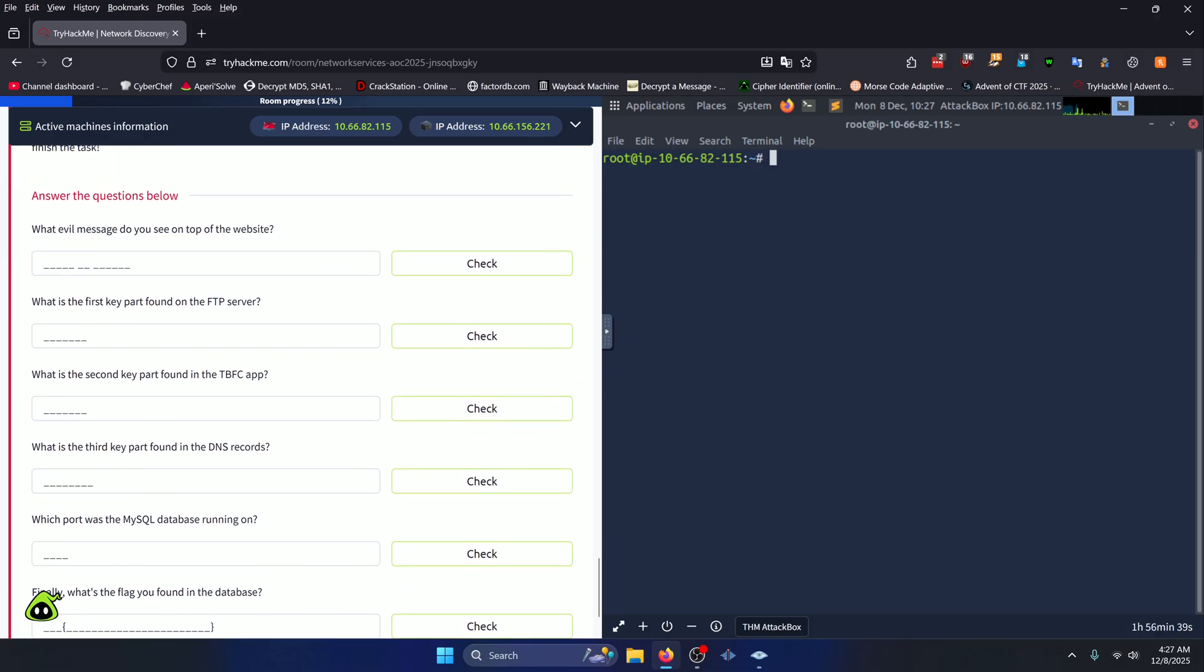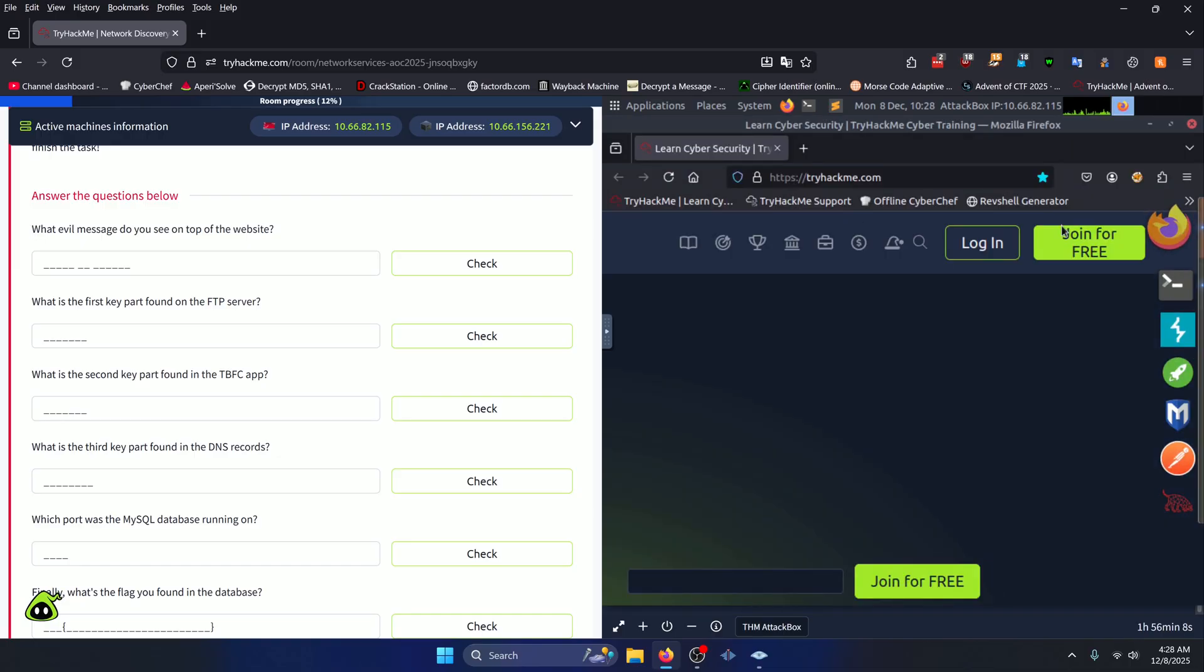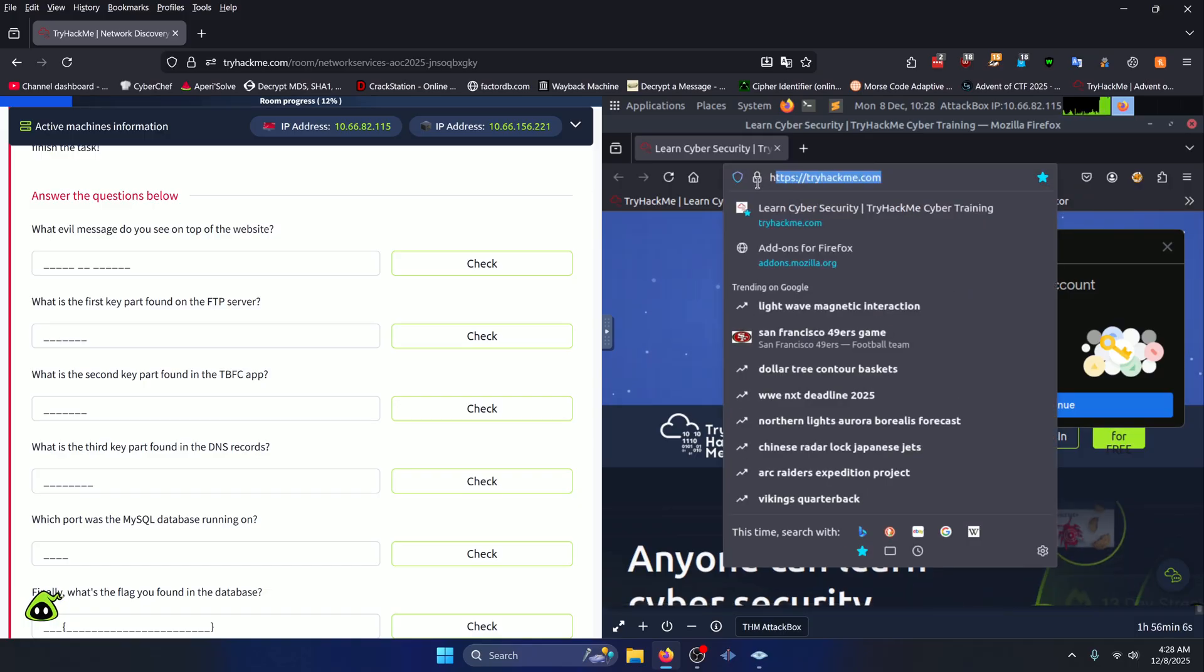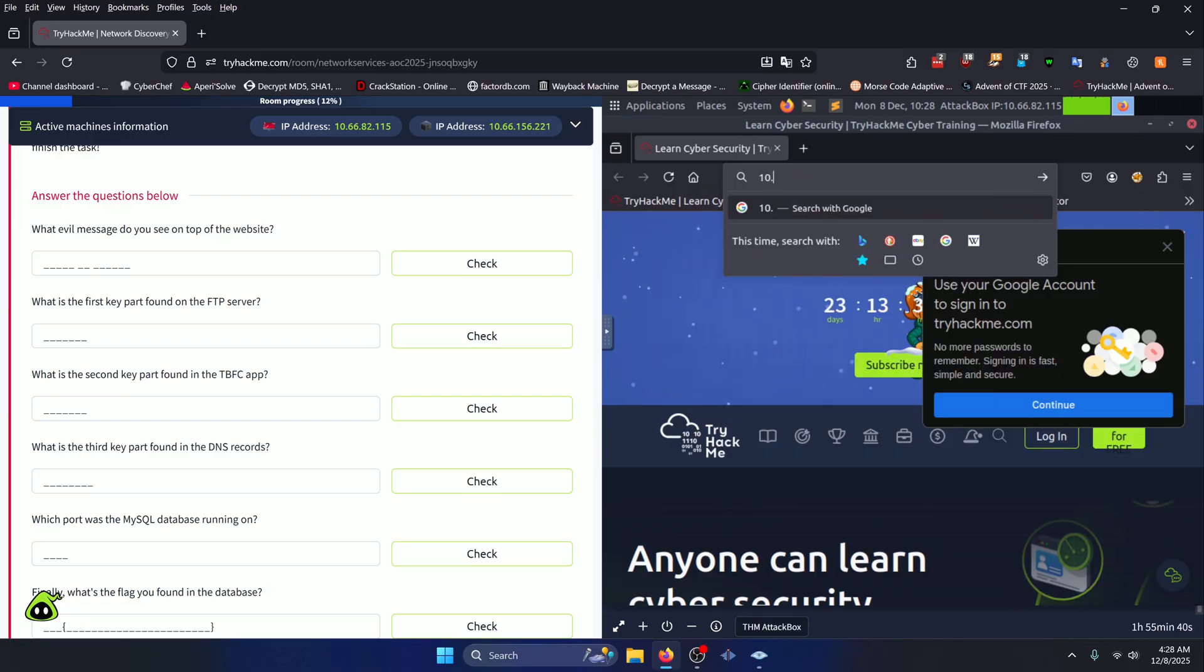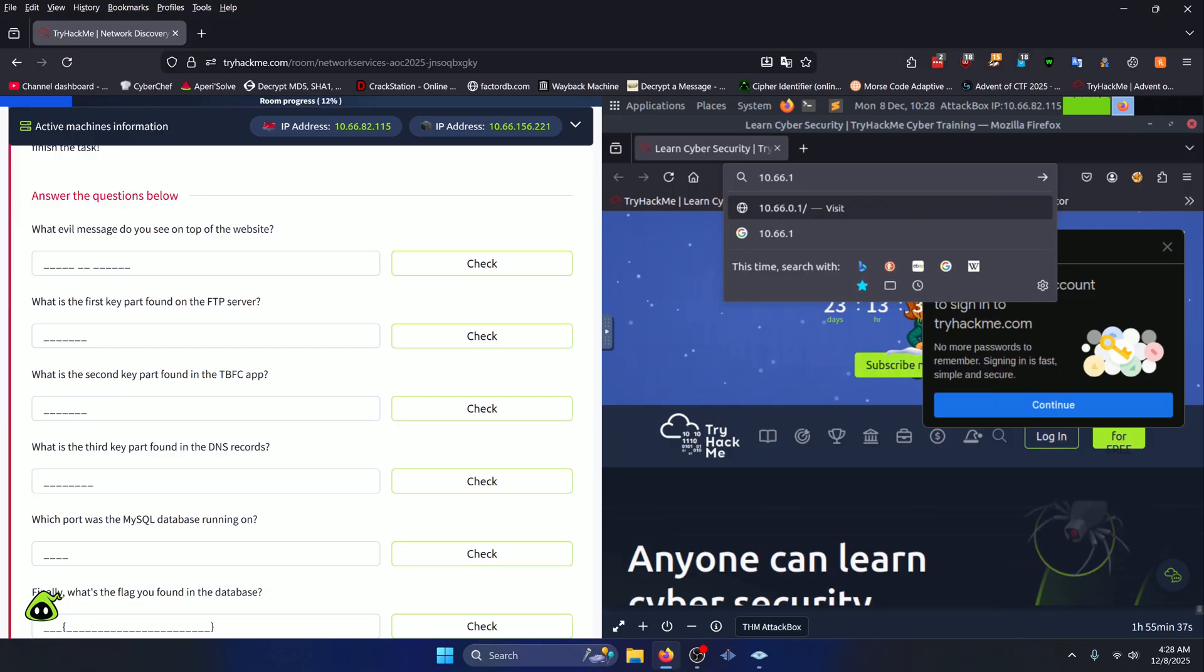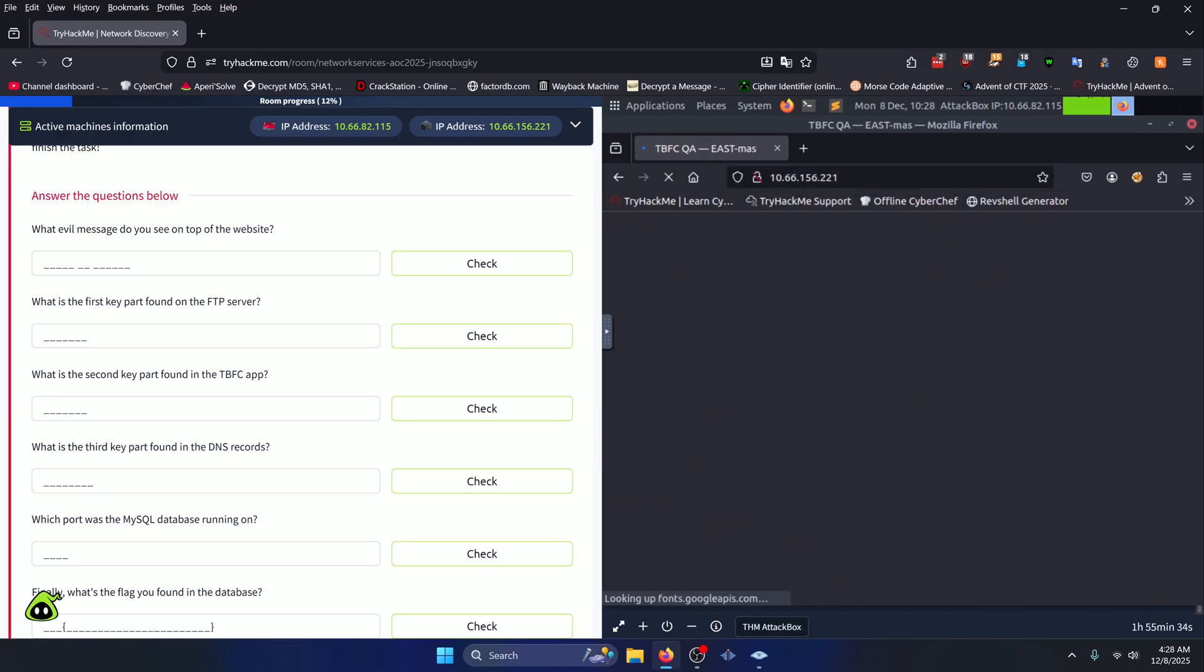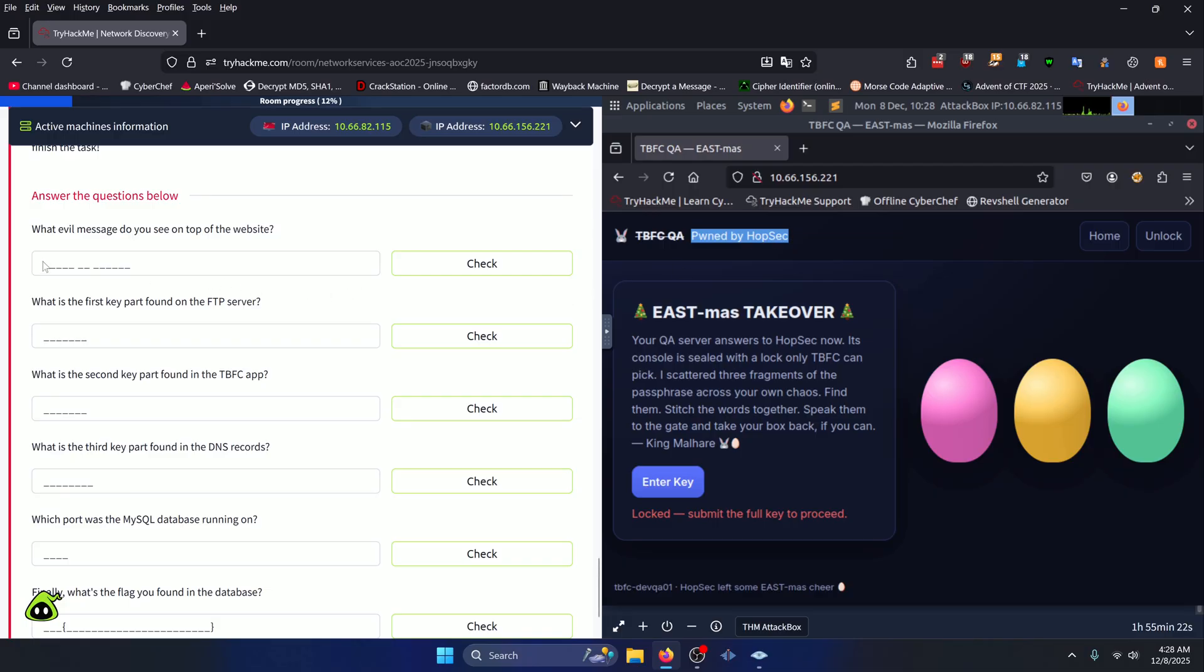Our first question asks what evil message do you see on top of the website. The website it's referring to is the one running off of our target machine, so all we need to do to access that is open up the target machine's IP address in the URL bar of our browser. We'll just type in 10.66.156.221, and we'll get the home page of our target machine here. The evil message at the top is PWNED BY HOPSEC, so that will be the answer to our first question.